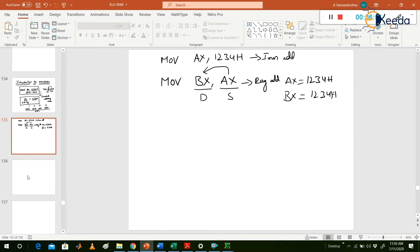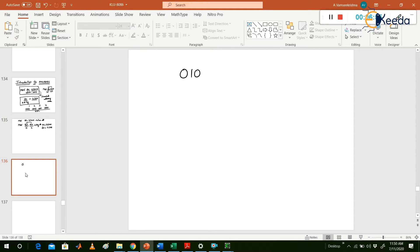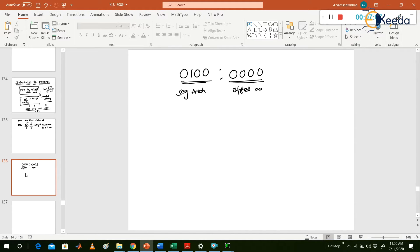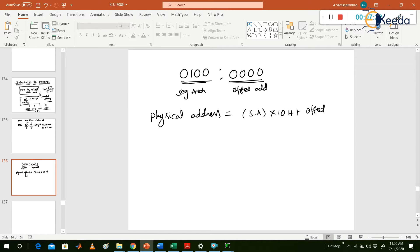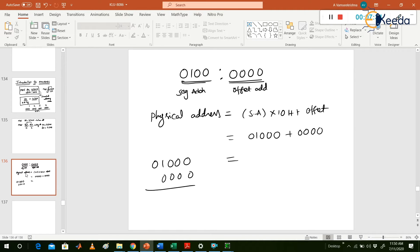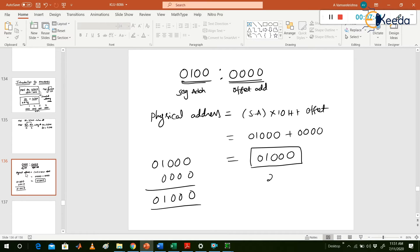Now if you observe, 0100 is the data segment register value and 0000 is the offset address. To calculate the physical address: Physical Address = Segment Address × 10H + Offset Address. So: 0100 × 10H + 0000 = 01000H. That is a 20-bit physical address. Remember: how far a location is from the segment address is called the offset address.